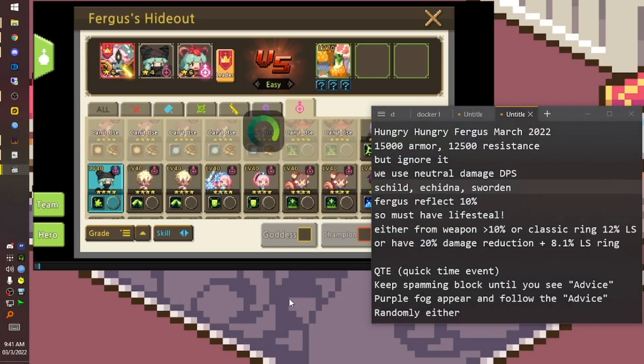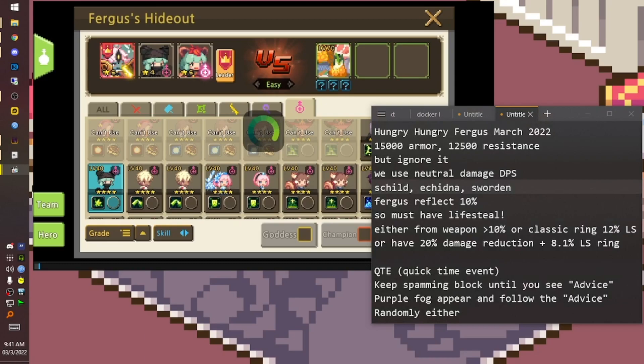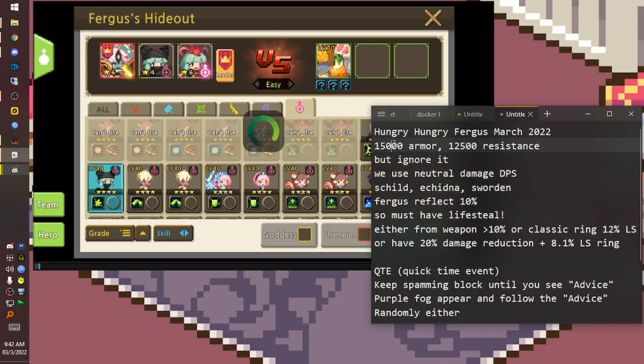Hello everyone, this is Leeward. Right now we have the new Hungry Hungry Fergus 2022. This time we can farm until under 100 gems. This one has 15,000 armor and 5,500 resistance.